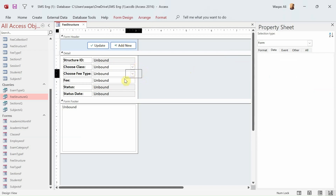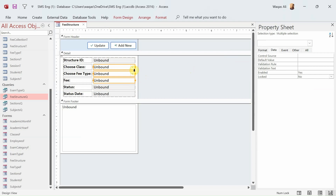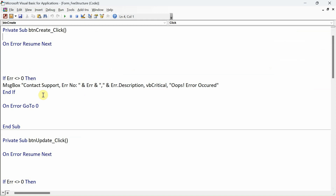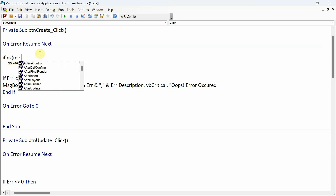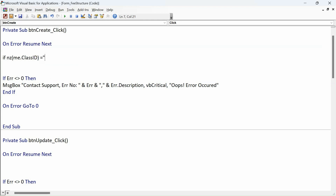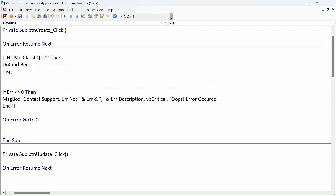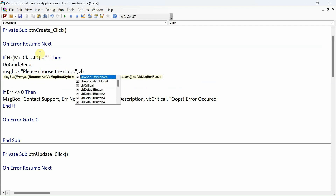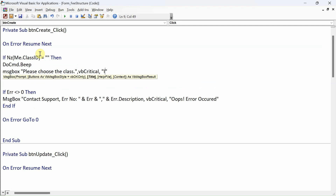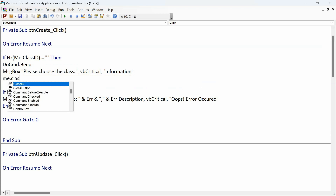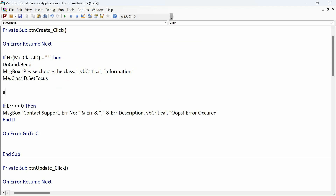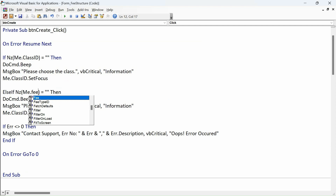For adding a new record, these three fields are mandatory — there has to be some information in order for us to proceed. Let's put the logic in VBA coding. We go to the Add New button, go to the event tab. I already have the error handling code block. Now I say: if NZ me.class_id equals empty string, then cmd.Beep, MsgBox 'Please choose the class', vbCritical, and set focus back to me.class_id.